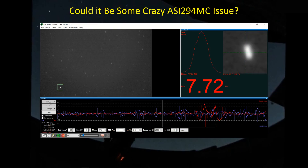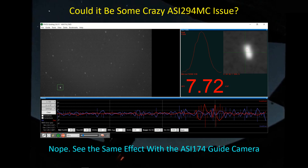Could this be an ASI 294MC camera issue? No. Looking at the guiding graph, the ASI 174 guide camera is seeing the same sort of thing, so the characteristics of the light are the same across both cameras. There's a section where it went crazy because I went outside and put my ear up against the mount motor to see if I could hear any grinding in the gears — I heard nothing. Everything I'm seeing makes me think it's not a mount issue and not a camera issue.